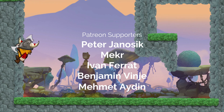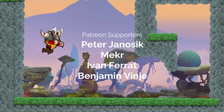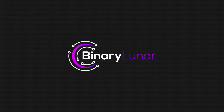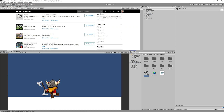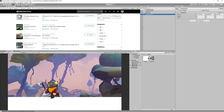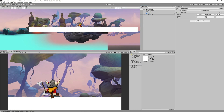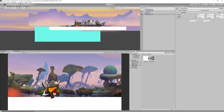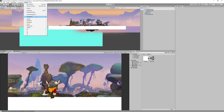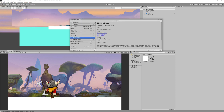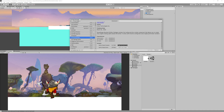We are deeply thankful to all Patreon supporters: Peter, Janusik, Maker, Evan Ferrat, Benjamin Benji, and Muhammad Aiden — you are awesome guys. Let's start by enhancing our scene. I've downloaded a free asset, a 2D wallpaper created by Alien Nude — link is in the description. I copied the background from their demo scene and readjusted it to suit our scene.